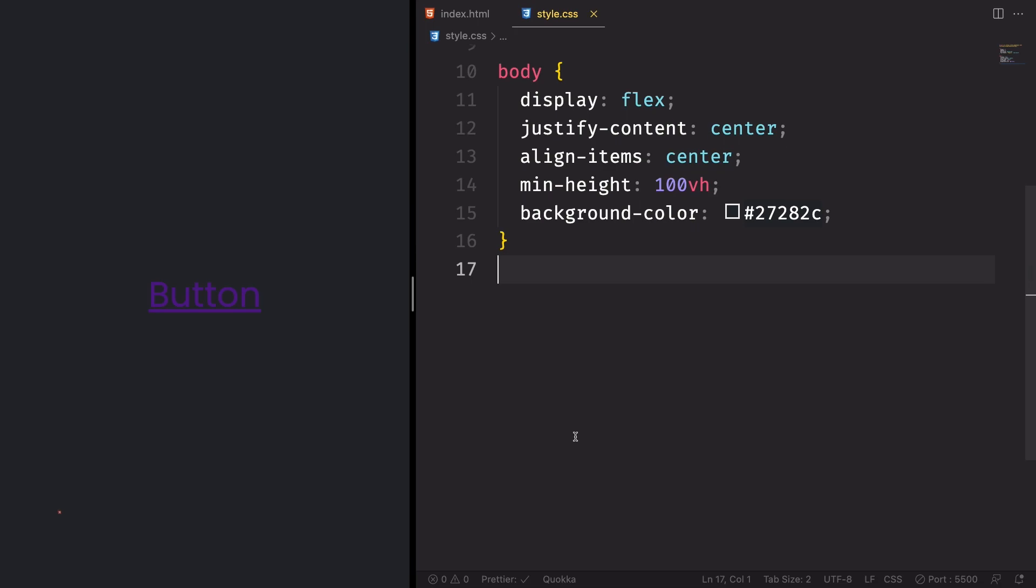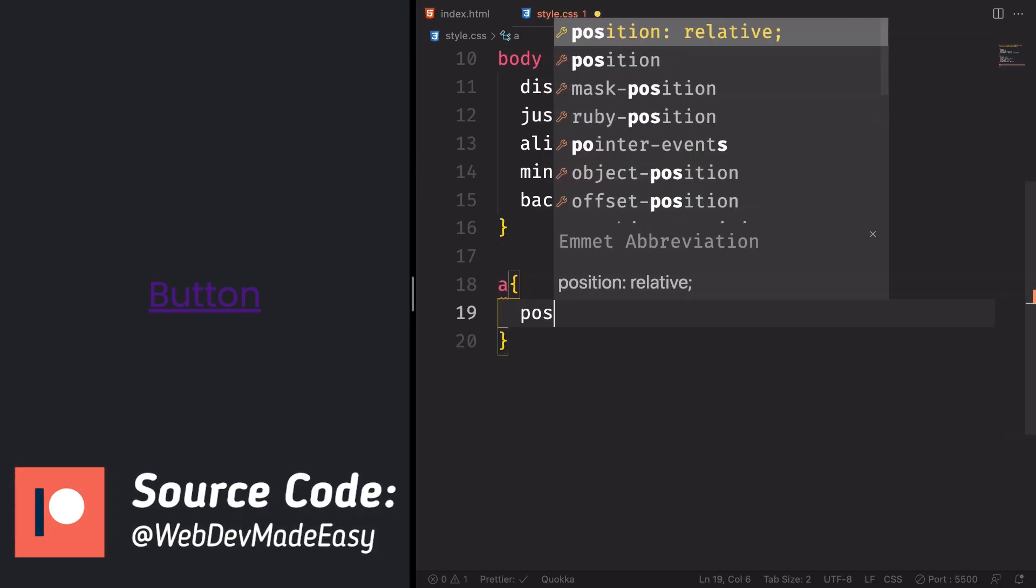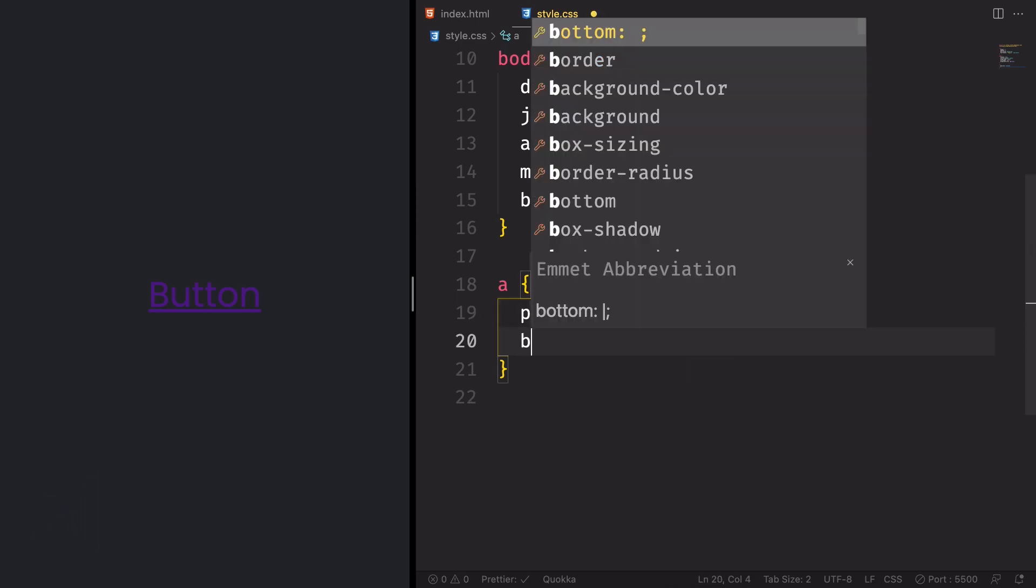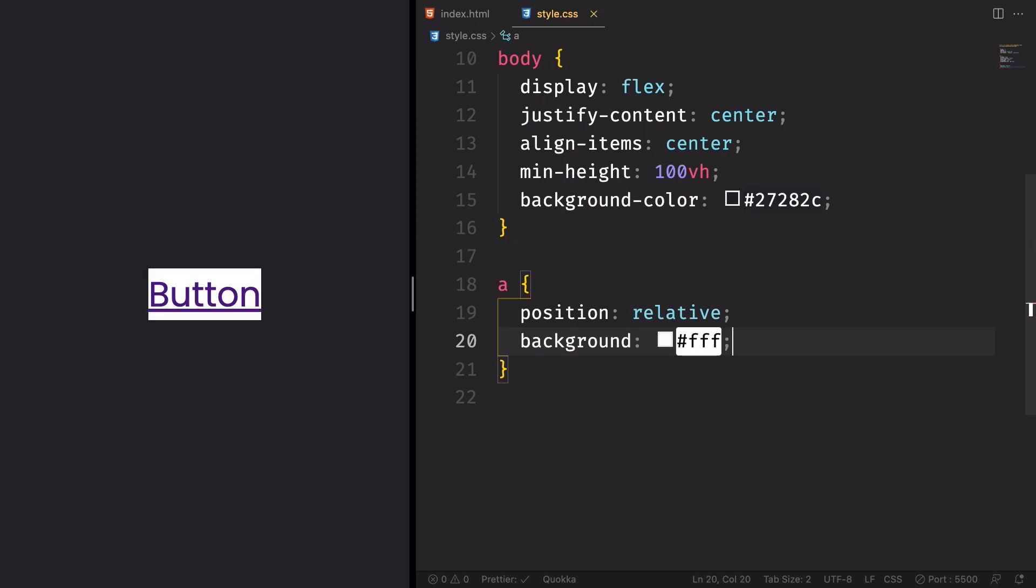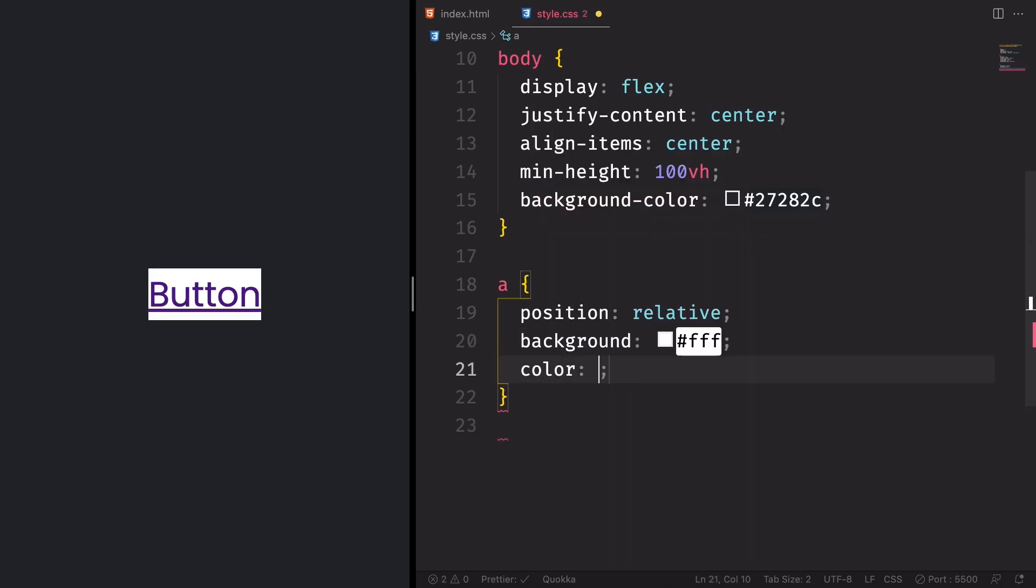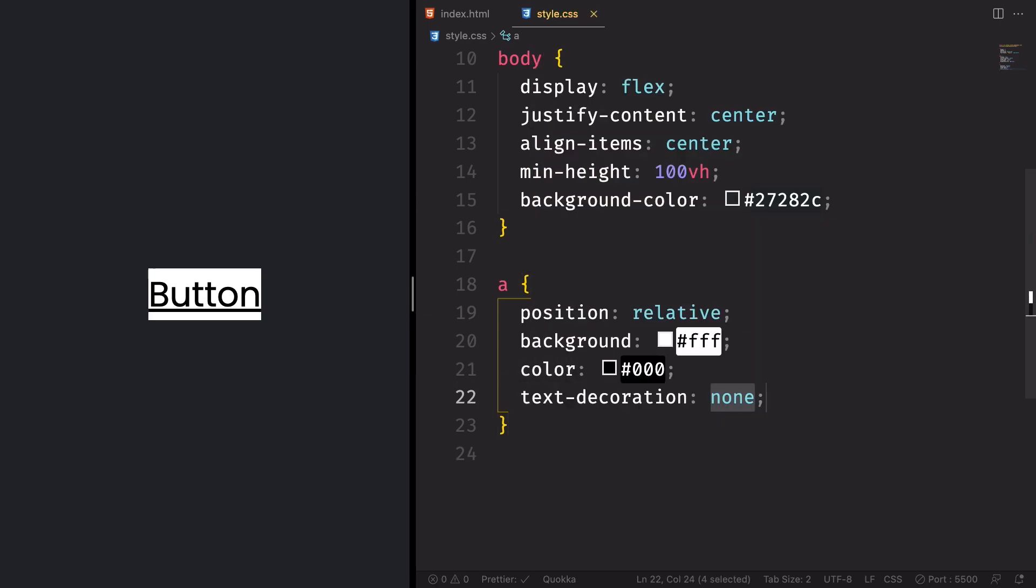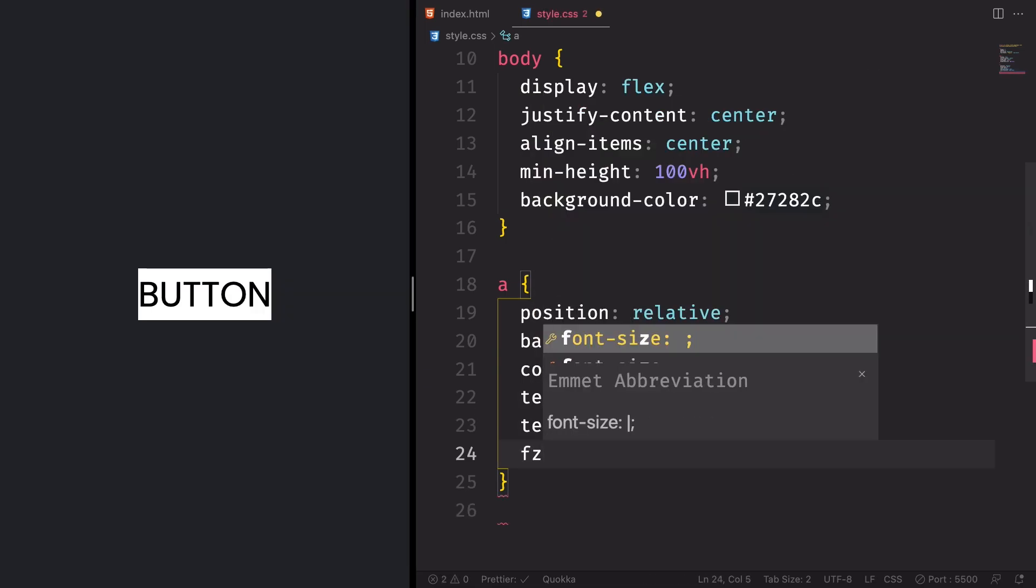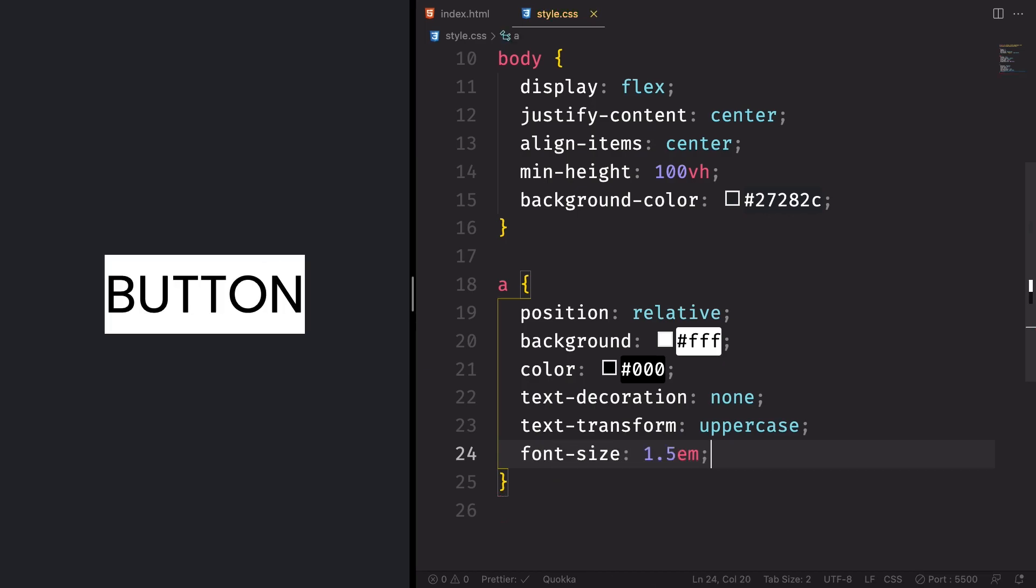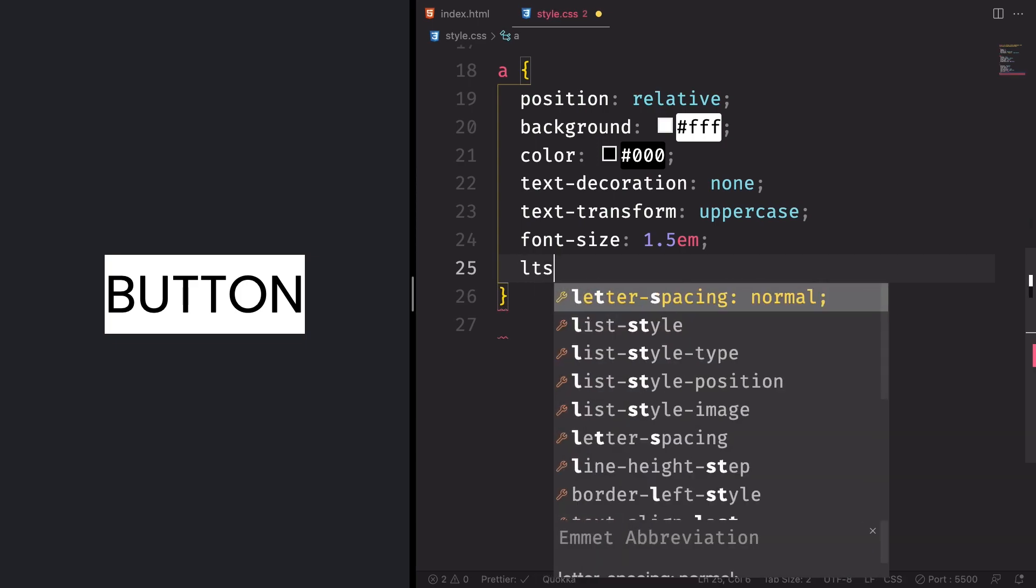And to be honest with you, we don't have a button. So let's grab the anchor tag and let's create a button. Position is going to be relative. Let's give it a white color. And for the text here, not white so you can't see. Let's see black for now. We're going to change that in the future. Text decoration none, getting rid of that underline. Text transform uppercase. Font size here is going to be 1.5em. Make it bigger. It's starting to look like a button.